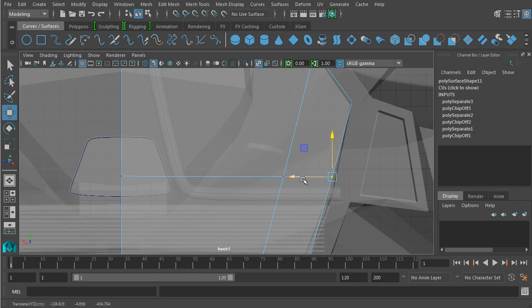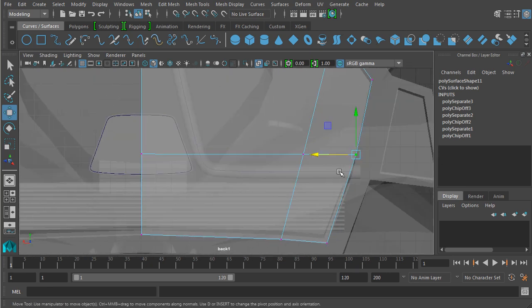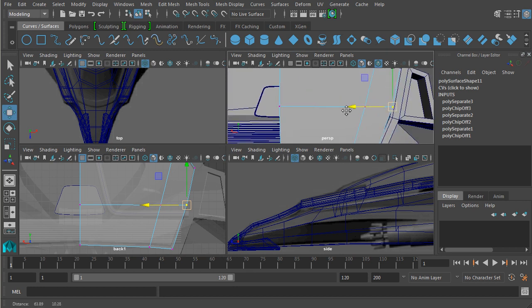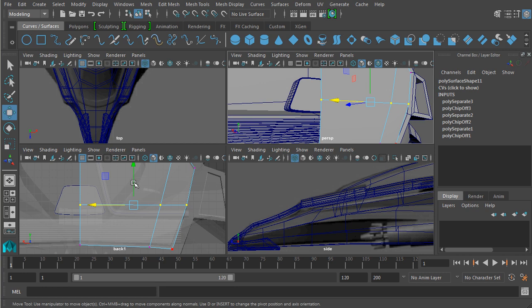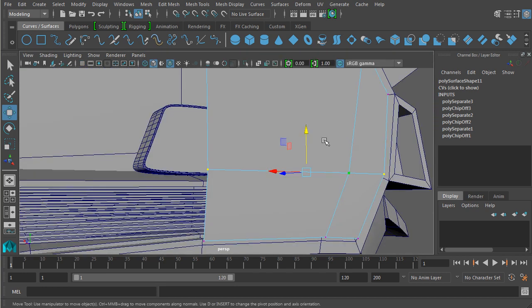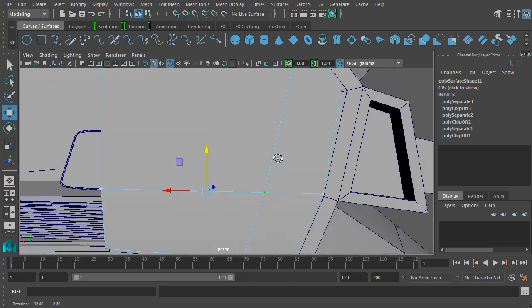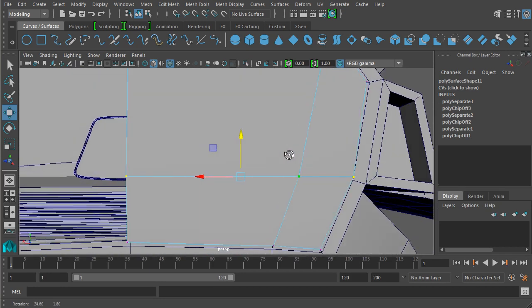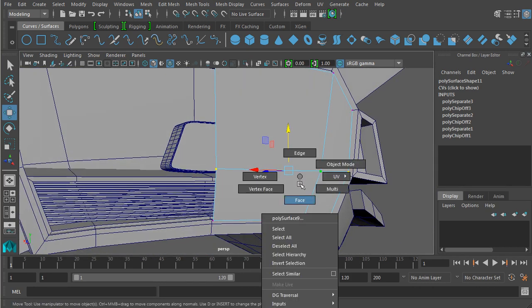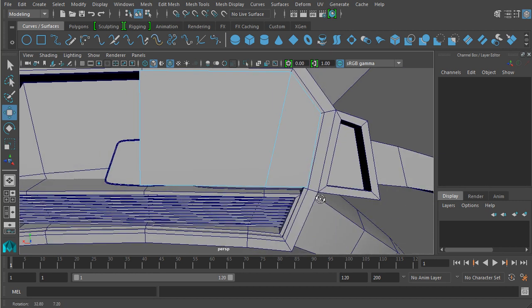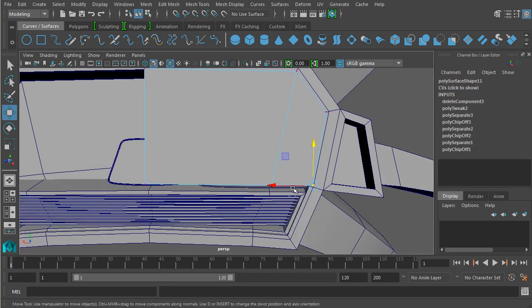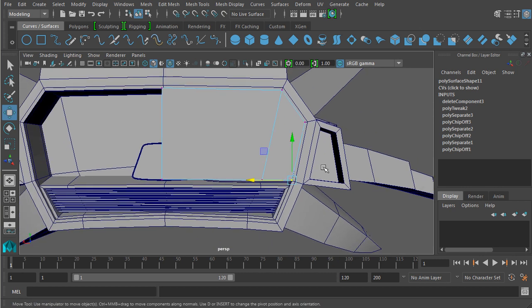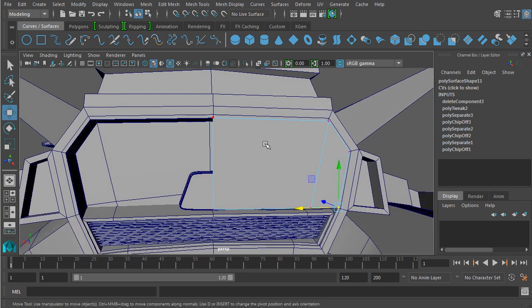I'll move this over so it still matches with the angle there. Now it's a little bit high, so let's take those down a little bit. Something like that. Let me get rid of those faces on the bottom. We'll move this in slightly.